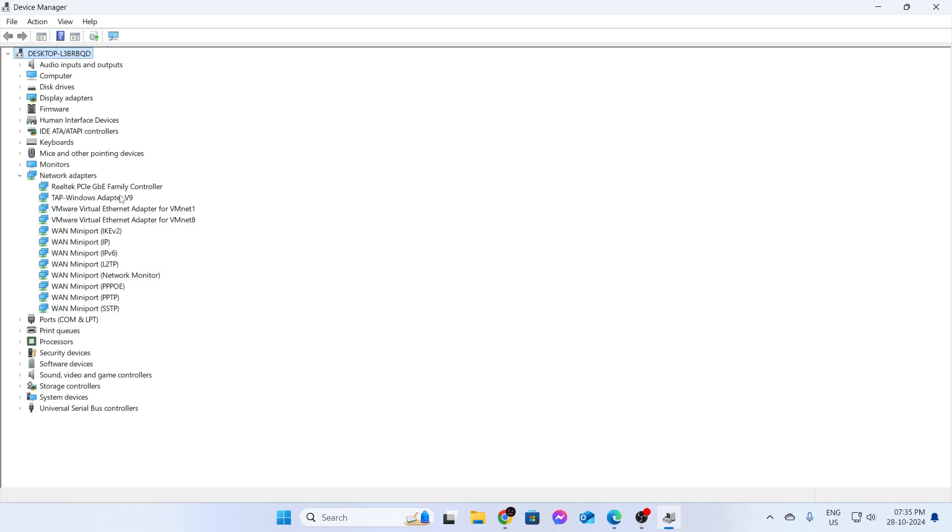Mine is a LAN adapter. Yours might be a wireless adapter. I already know mine. This is mine. Realtek PCIe GBE Family Controller. This is my LAN controller. You just need to find your LAN or wireless LAN controller from here.